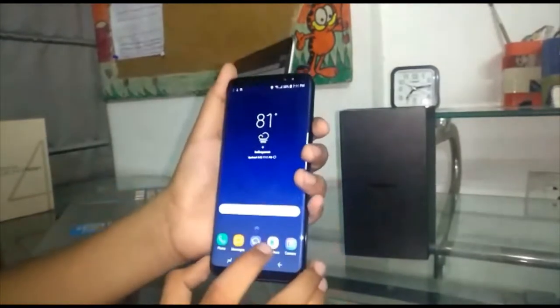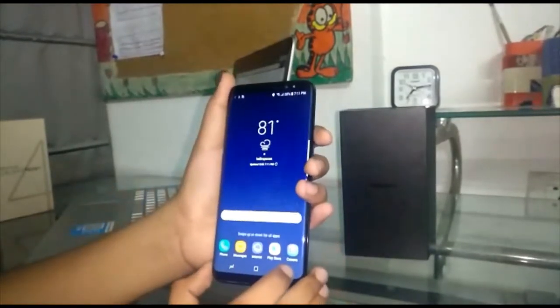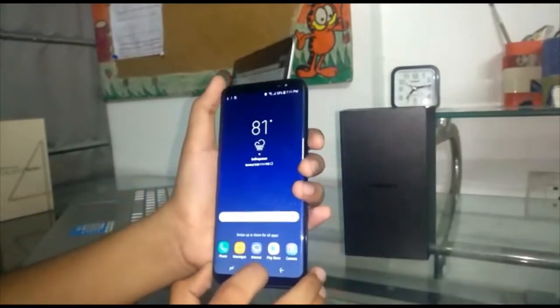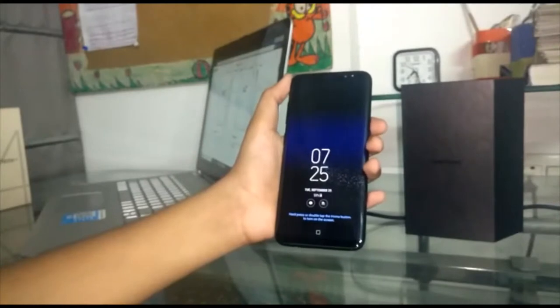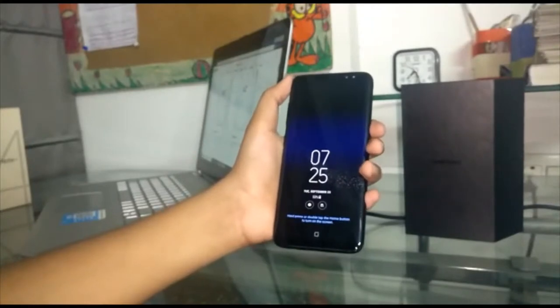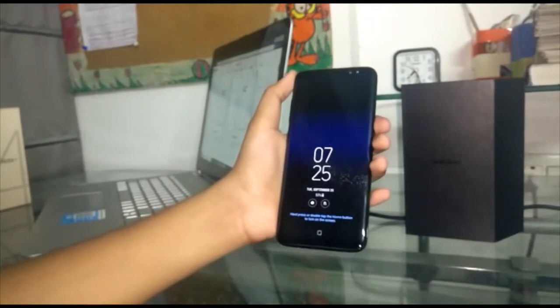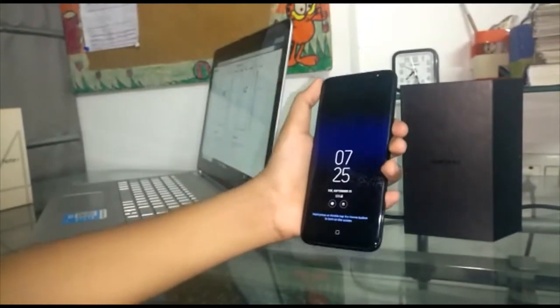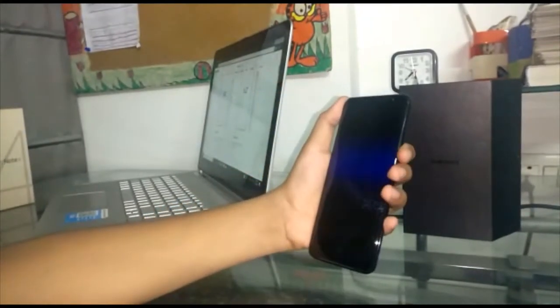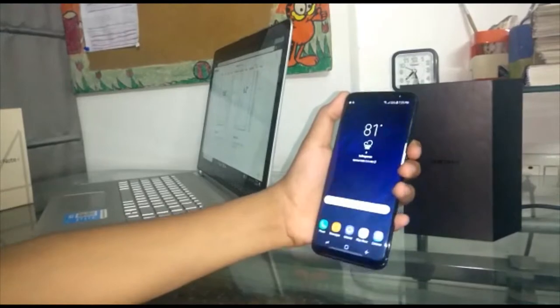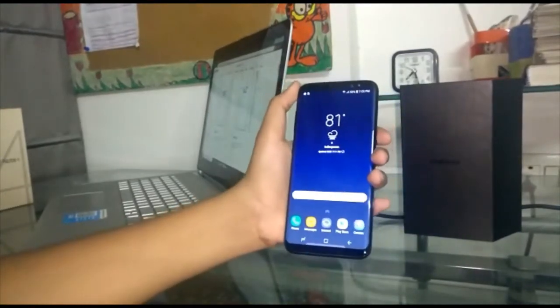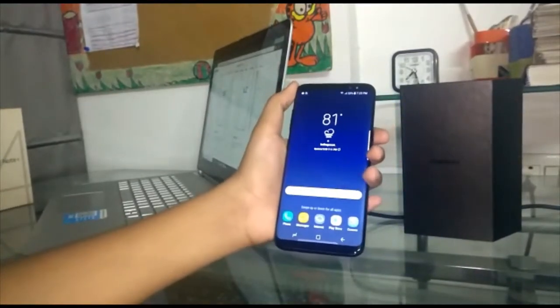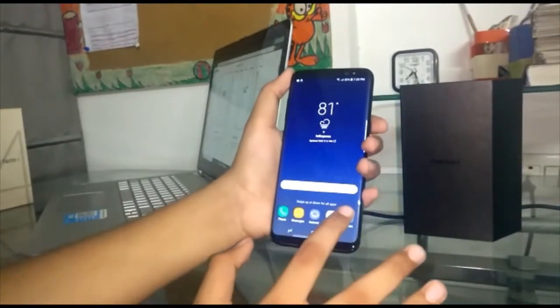So my phone is ready to use. I have already set the face lock for this phone. It's so fast. So let's see the camera of this phone.